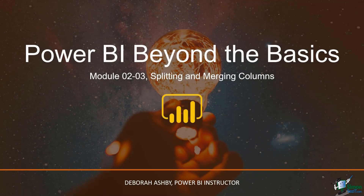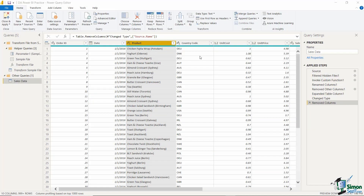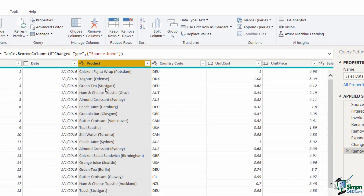In this lesson we're going to look at how to split and merge column data. The problem with the Product column is that both the product name and the location are currently listed together in one column. This makes the data more difficult to analyze — for example, if I wanted to see total profit by location, that would be quite difficult if the location is combined with the product in one cell. It's much better to have separate pieces of information in separate columns.